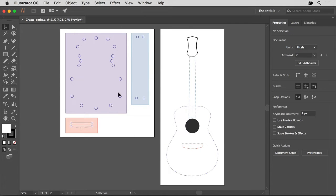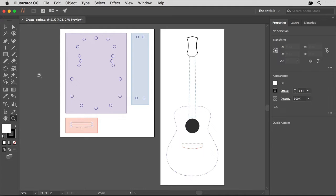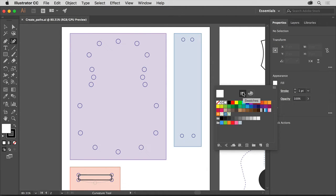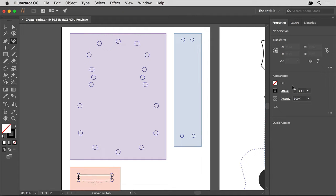To zoom in closer to this purple area on the left, select the Zoom tool in the Tools panel and drag across it. You'll begin by drawing the body of the guitar here, so select the Curvature tool in the Tools panel on the left. The Curvature tool is used to create paths by clicking to set anchor points. Before you start drawing, in the Properties panel click the Fill color, make sure the Swatches option is selected, and choose None to remove the fill. Make sure the Stroke Weight is also set to 1 — the Fill and Stroke you set now will be the Fill and Stroke for the artwork you draw.